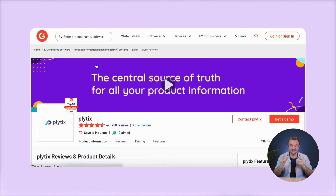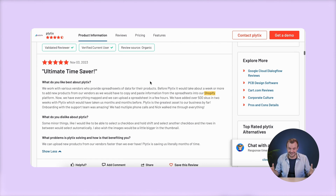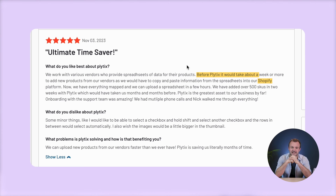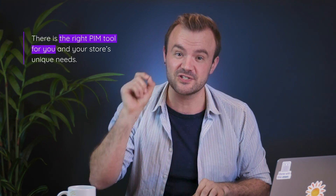When you've found one you like the look of, you can search for the keyword Shopify in the reviews and see what real users have said about that software's functionality with Shopify. For example, there's a recent review that says, 'Before Plytics, it would take about a week or more to add new products from our vendors, as we would have to copy and paste information from the spreadsheet into our Shopify platform. Now we have everything mapped and we can upload a spreadsheet in a few hours.' This way you can sift through the noise and home in on a PIM that integrates well with Shopify and meets your specific requirements. Because there's no such thing as one PIM tool that's objectively best for every single company — what there is, however, is the right PIM tool for you and your store's unique needs.